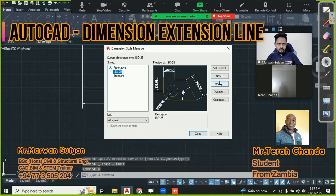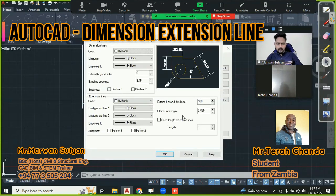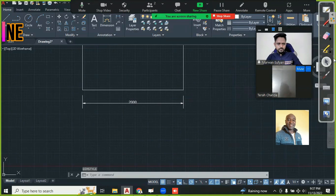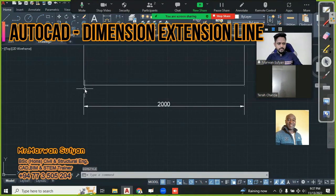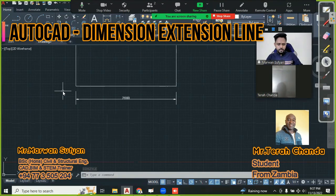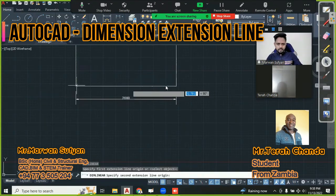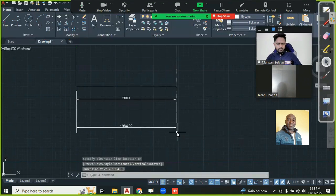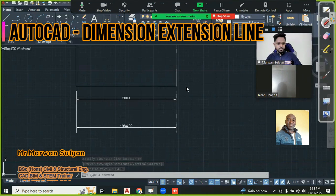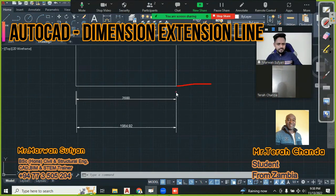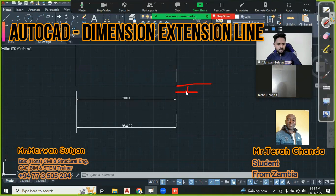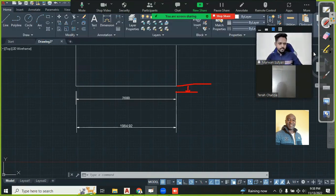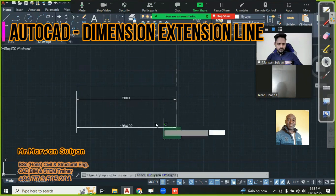Now I'll say D, Enter, Modify again, and here I'll also make the Offset from Origin 100, then say OK and close. Now see - there's a gap. It's maintaining 100. Then I say DLI and move all the way up here. Extension beyond the dimension line is the same, and offset from the origin is also the same - the extension line starts from the origin point 100mm. When you move your dimension line, the condition is maintained.